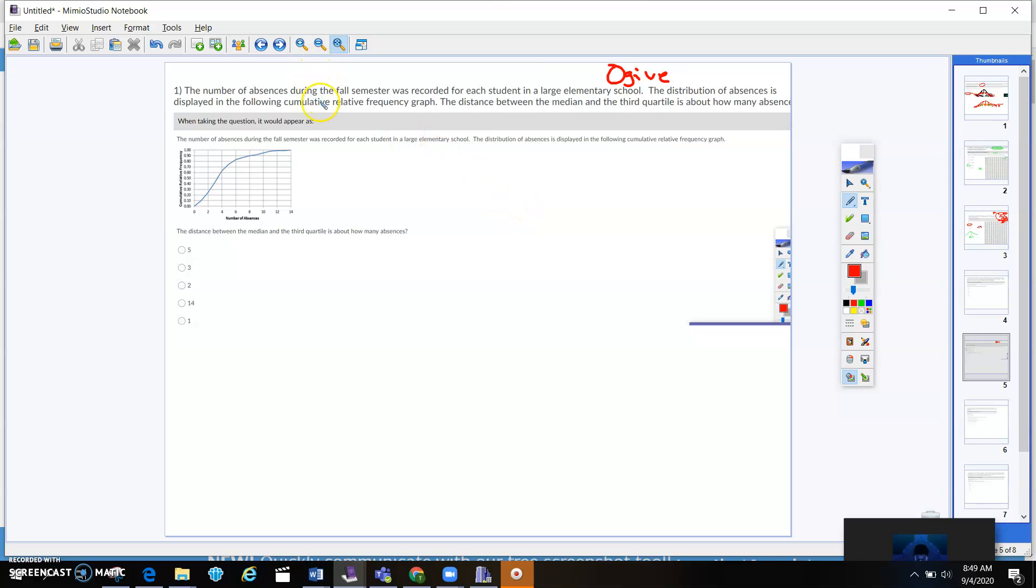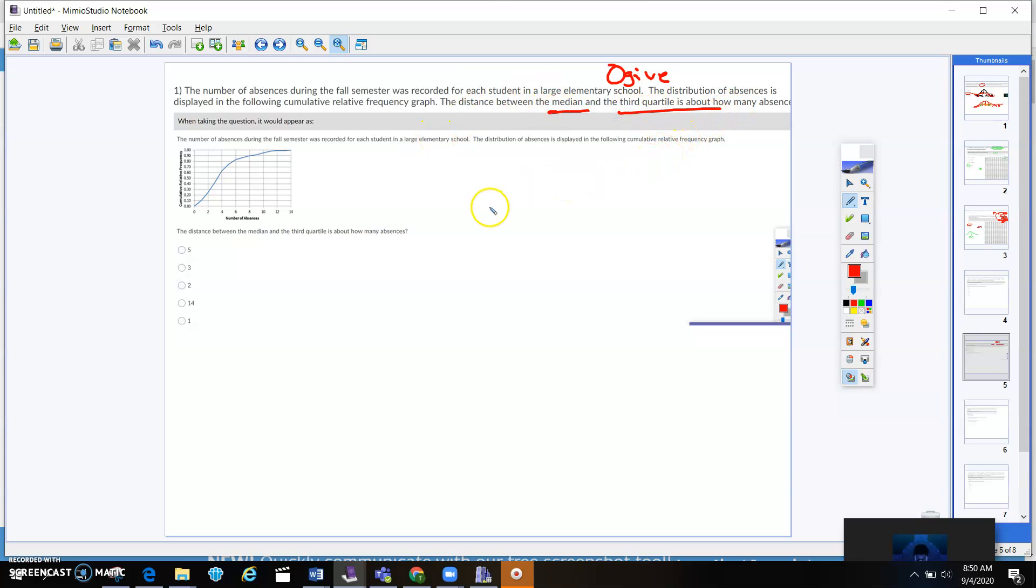The number of absences during the fall was recorded for each student in a large elementary school. The distribution of absences is displayed in the following cumulative relative frequency graph. Now, the distance between the median is about how many absences. So one thing I need you to know.